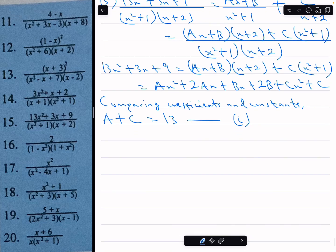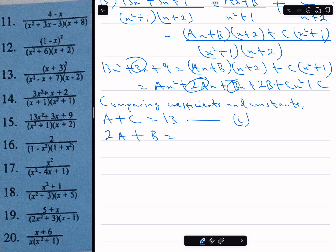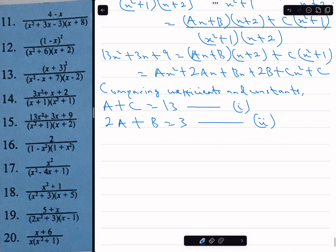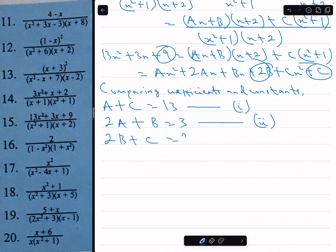Comparing the coefficients of x: 2a plus b equals 3 — that's equation 2. Comparing the constants: 2b plus c equals 9 — that's equation 3.